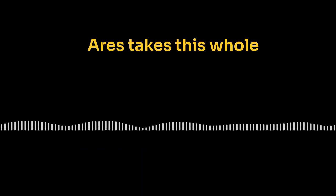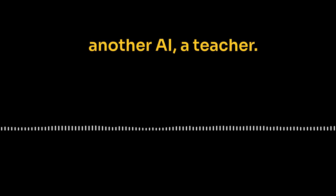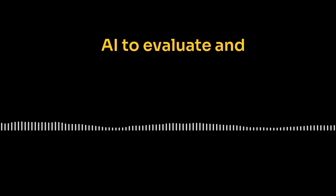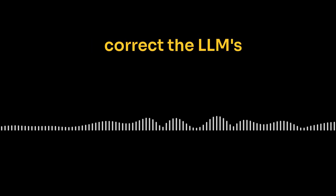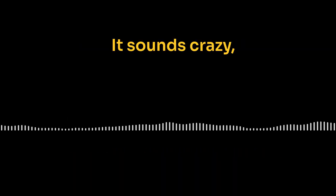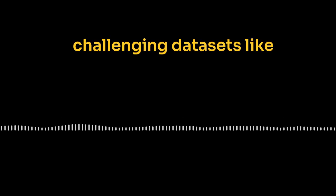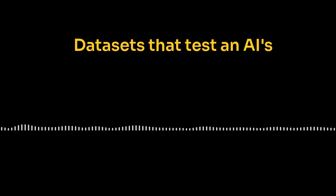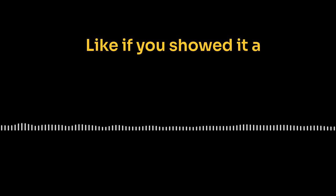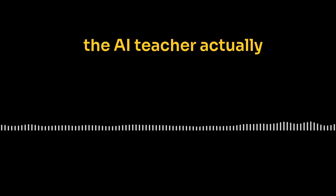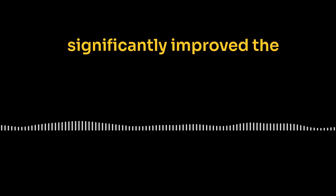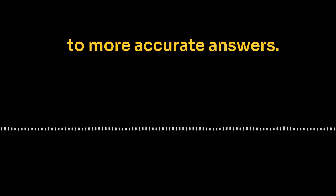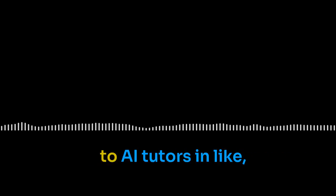Last paper in the stack here, ARIES. What's her angle? ARIES takes this whole automation thing to the next level. Instead of humans giving feedback, they use another AI, a teacher AI, to evaluate and correct the LLM's reasoning at each step. AI teaching AI. That's getting awfully meta, isn't it? It sounds crazy, but it works. They tested on some challenging data sets like ScienceQA and AOKVQA. And those are? Data sets that test an AI's ability to understand text and images together. Like if you showed it a diagram and asked it a question about it. And the AI teacher actually significantly improved the LLM's reasoning, leading to more accurate answers. Now that's just impressive.